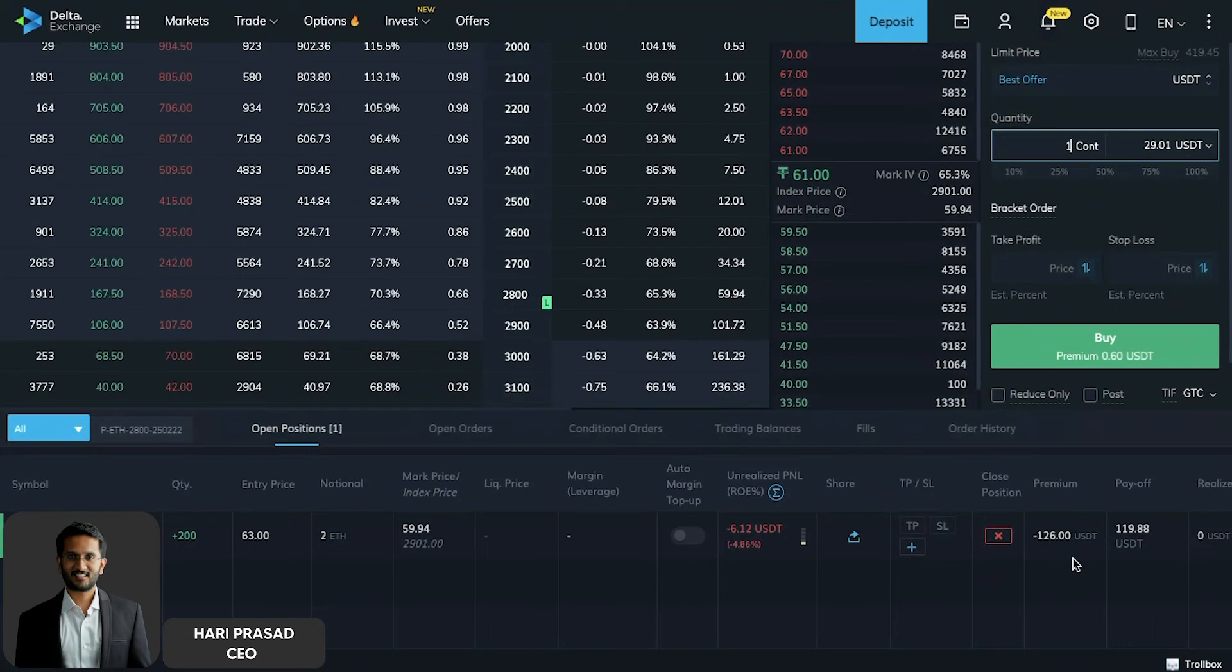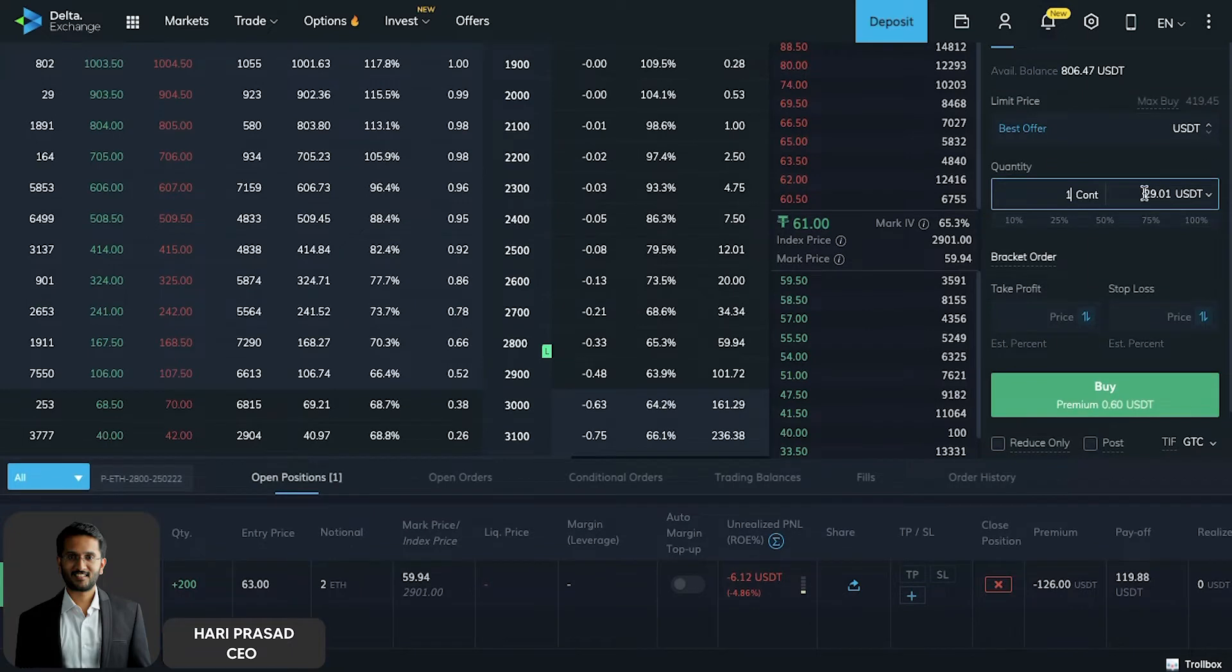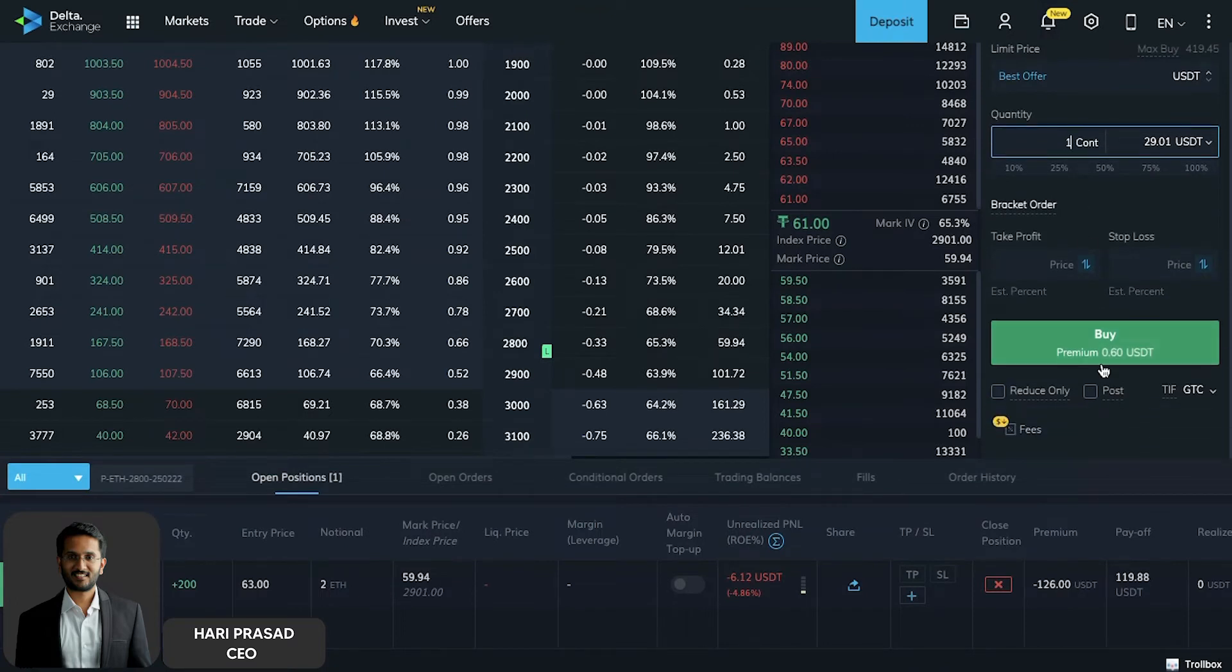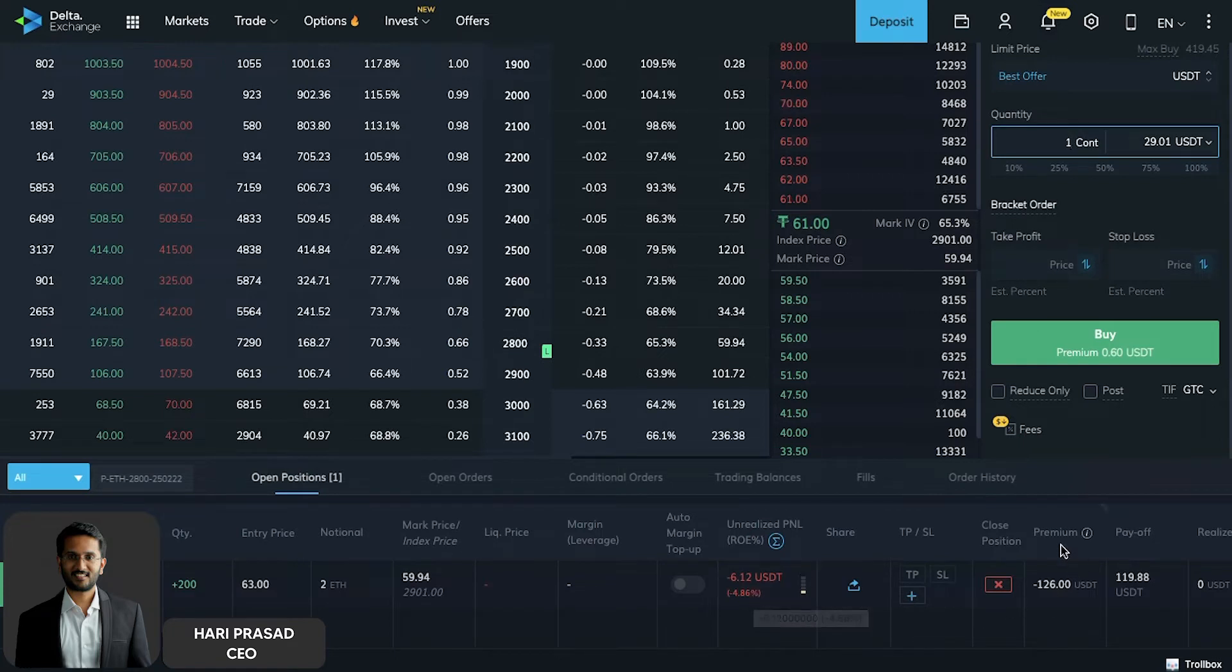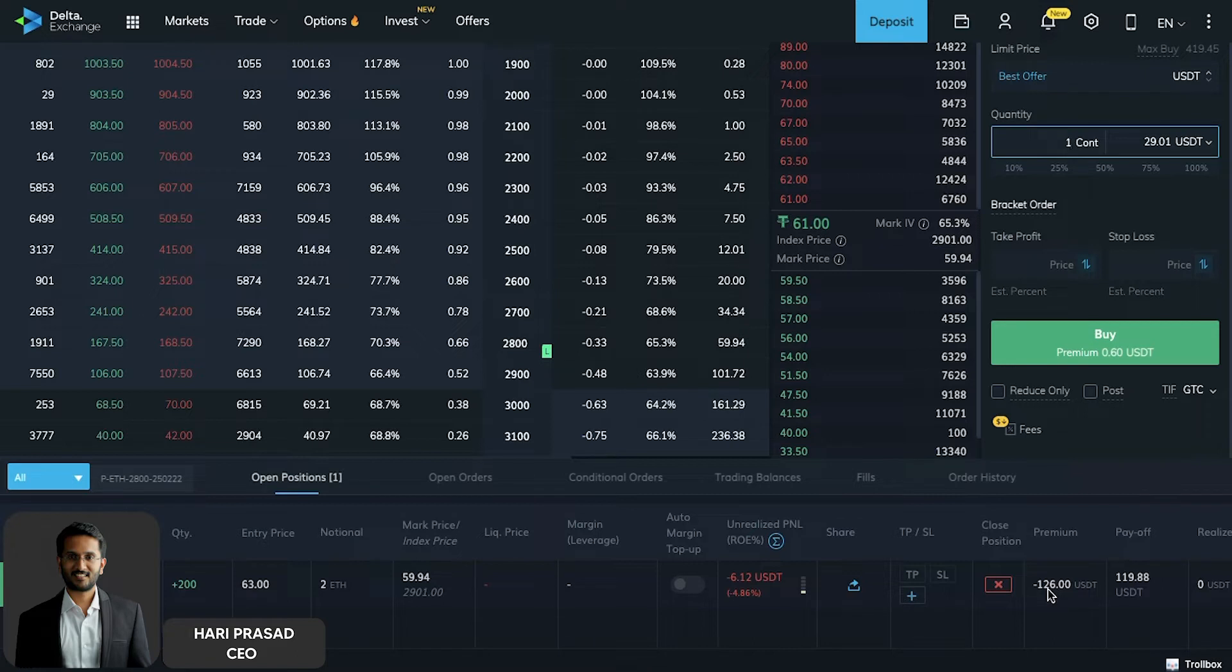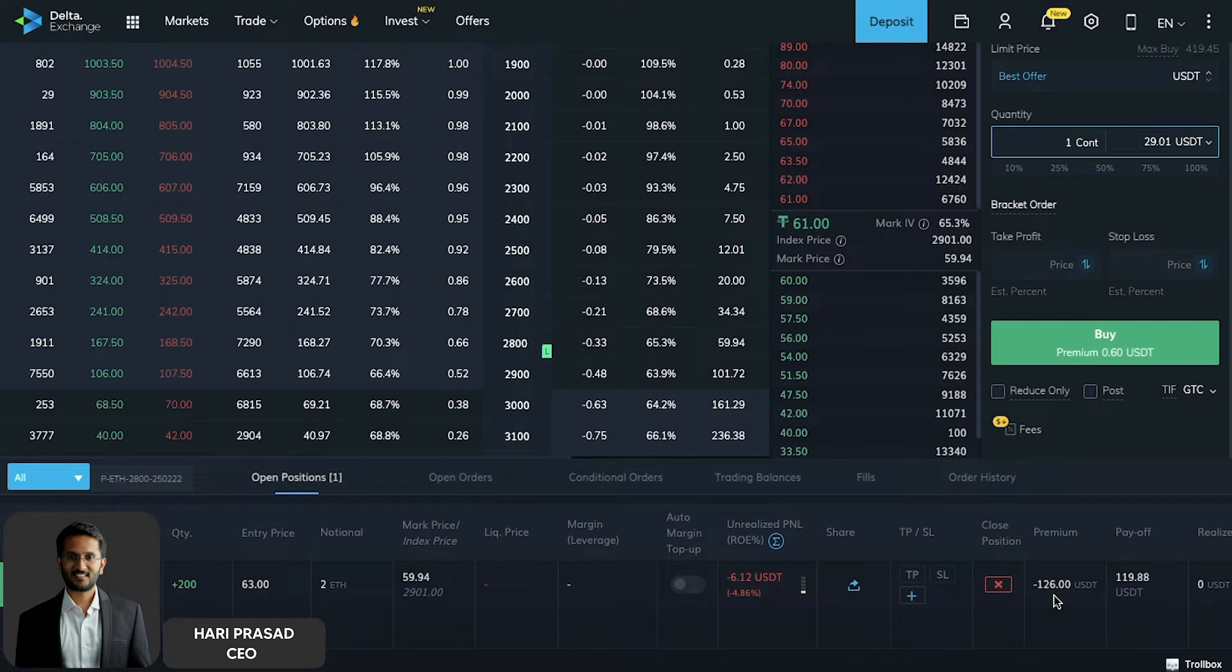You can actually just select the number of contracts. For one contract you have to pay a premium of like 0.6 USDT. We personally are trading 200 contracts at the moment and we are in a loss of six dollars. Over here you can see what is the maximum premium that we have paid or what is the maximum loss that we are going to take. It is $126 as I mentioned to you.